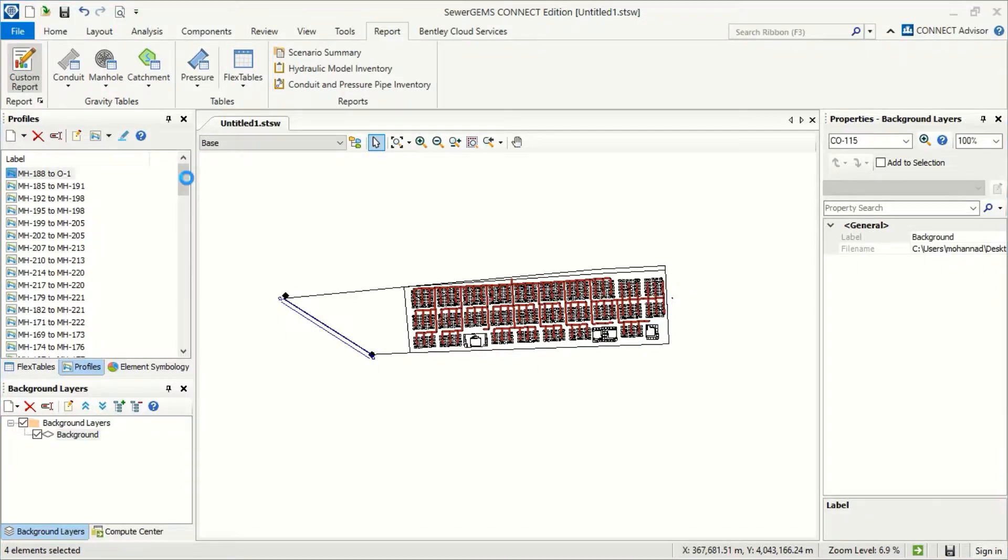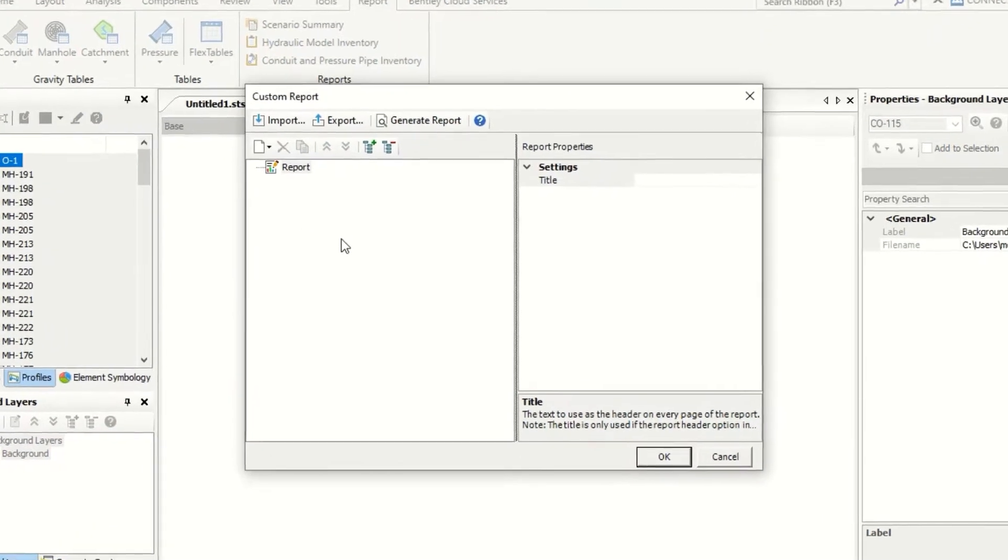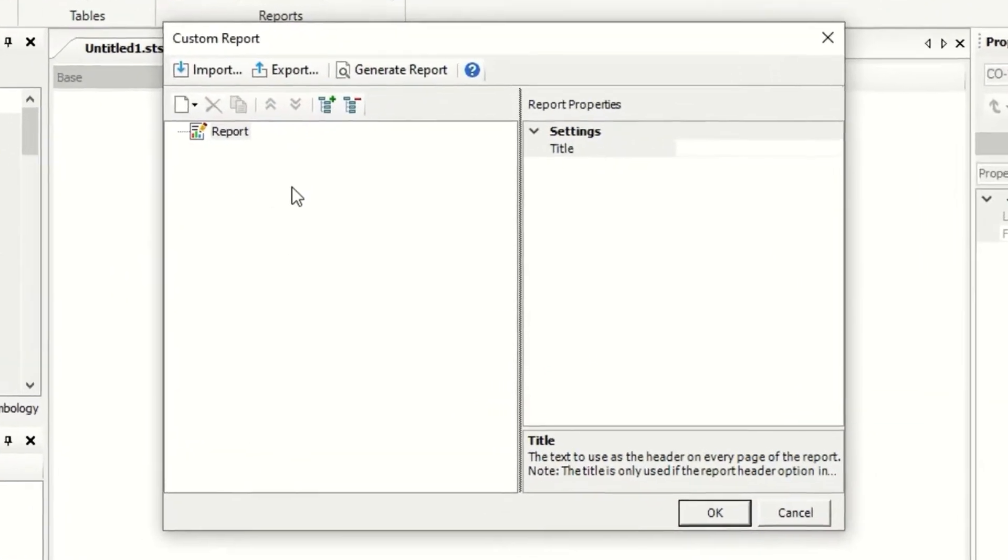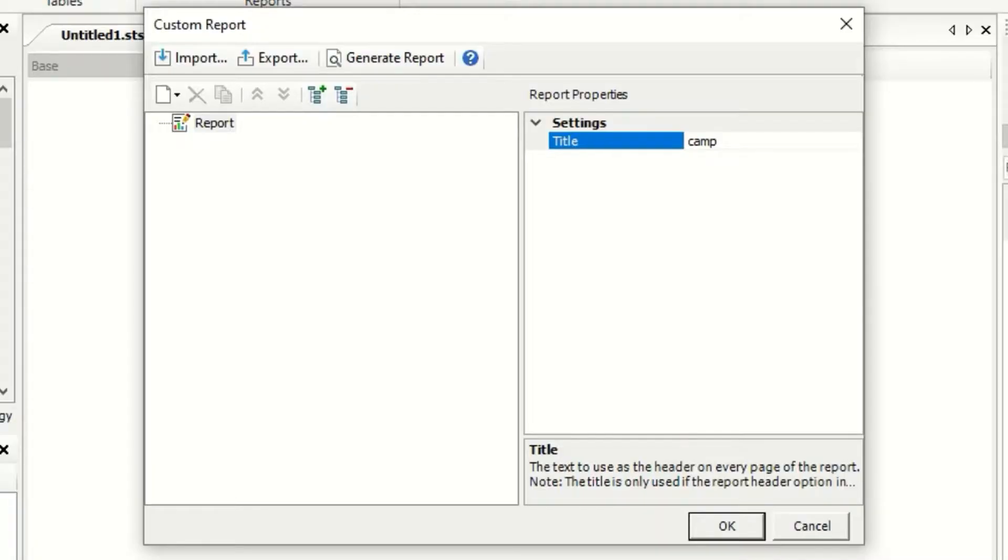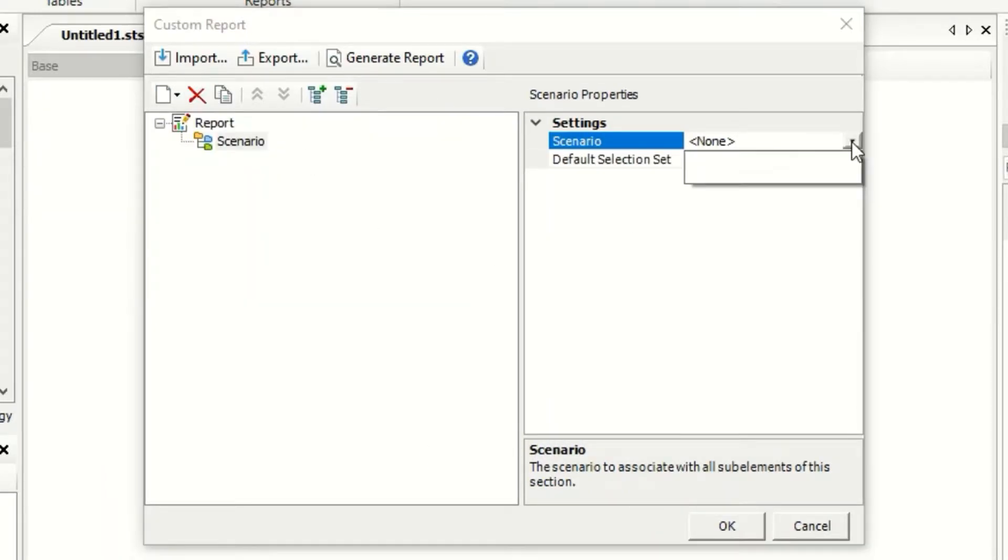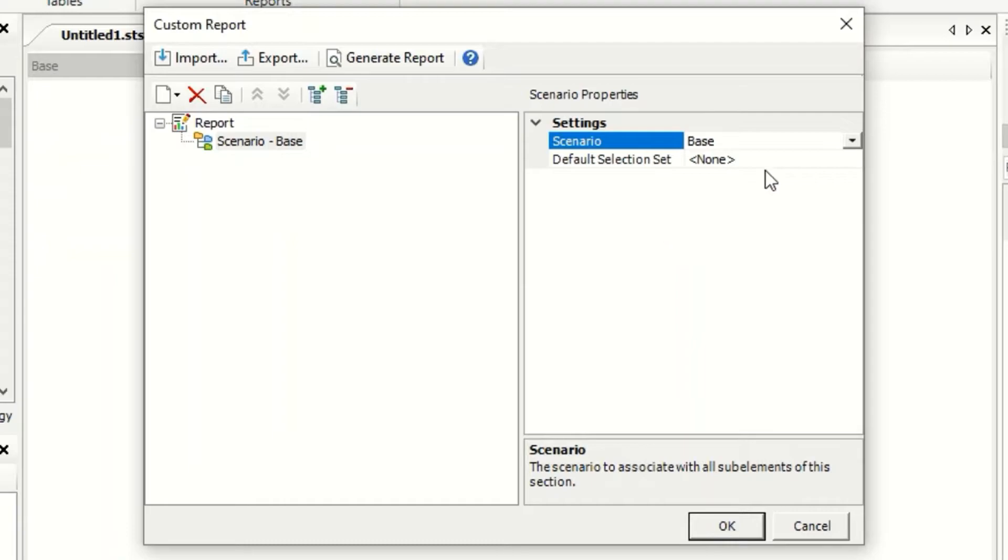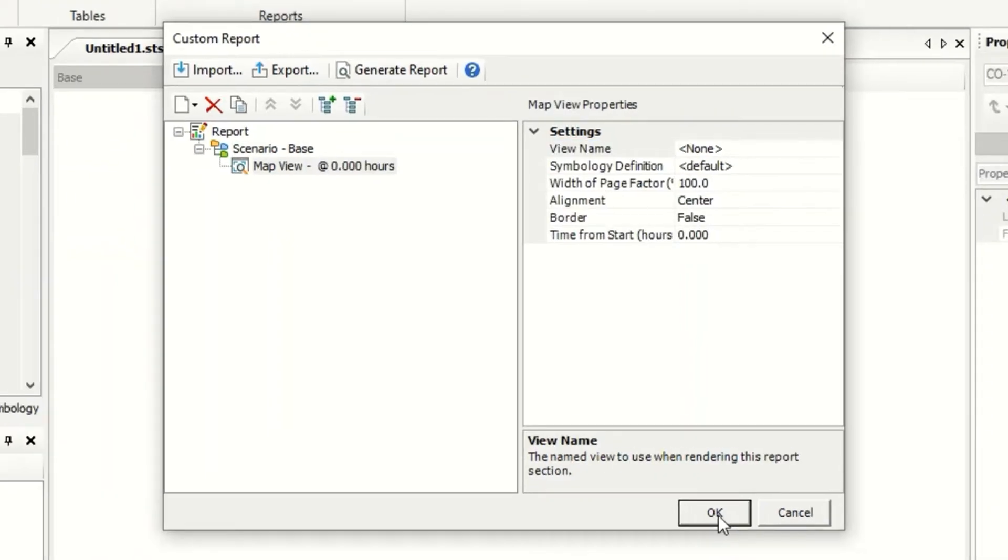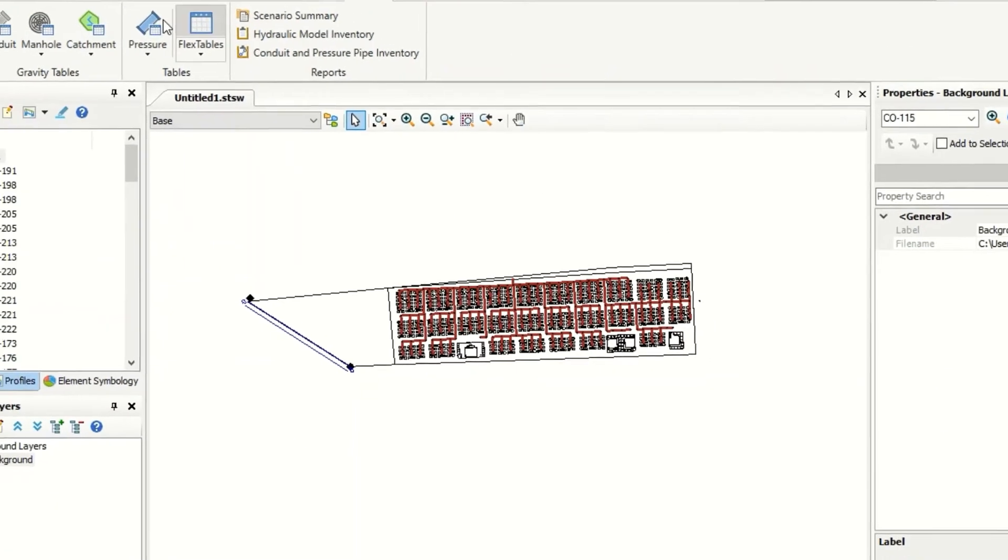For the custom report, if we want to make a custom report, we can start with our title, camp design. And here we can add, for example, scenario. And from here we can select this. We have just one scenario. Now I will make OK.